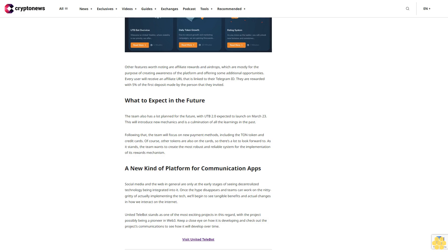Once the hype disappears and teams can work on the nitty-gritty of actually implementing the tech, we'll begin to see tangible benefits and actual changes in how we interact on the internet. United Telebot stands as one of the most exciting projects in this regard, with the project possibly being a pioneer in Web3. Keep a close eye on how it is developing.